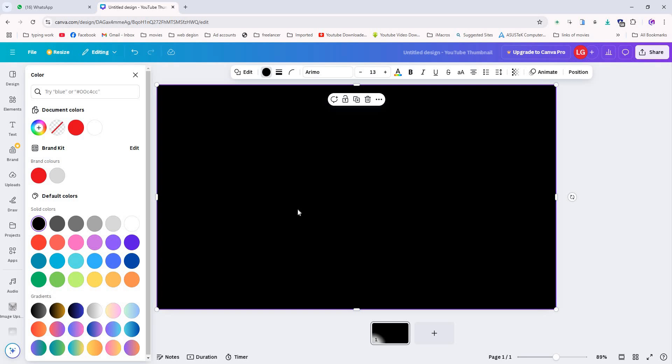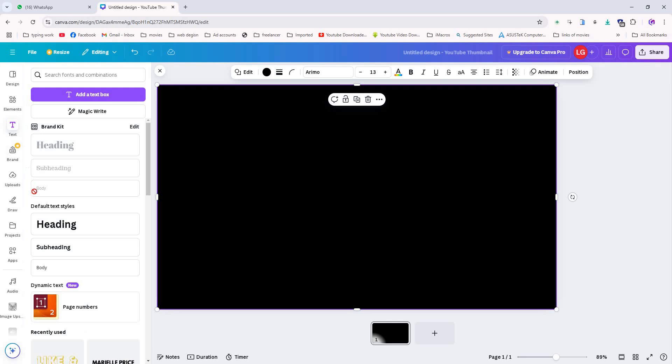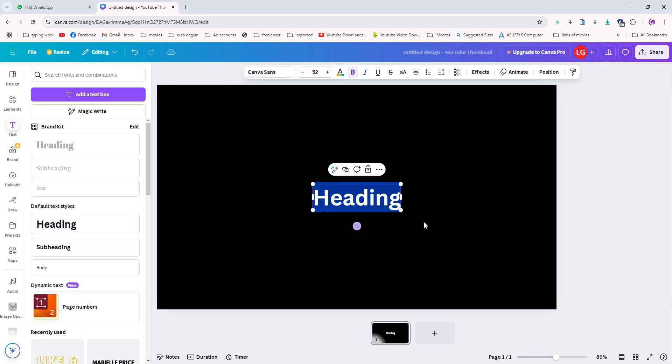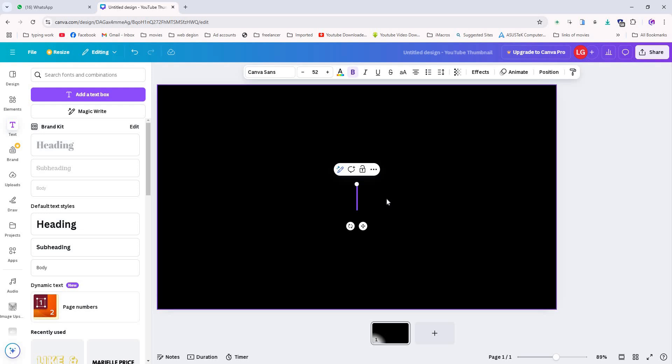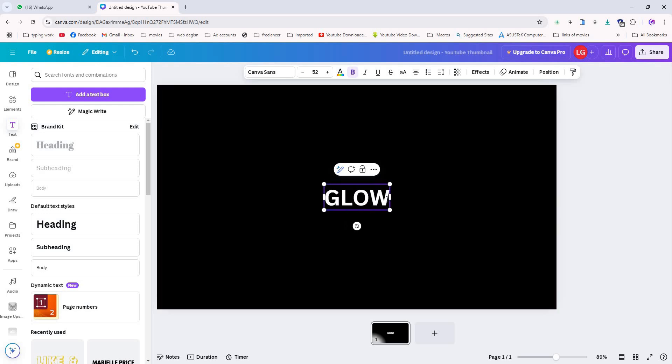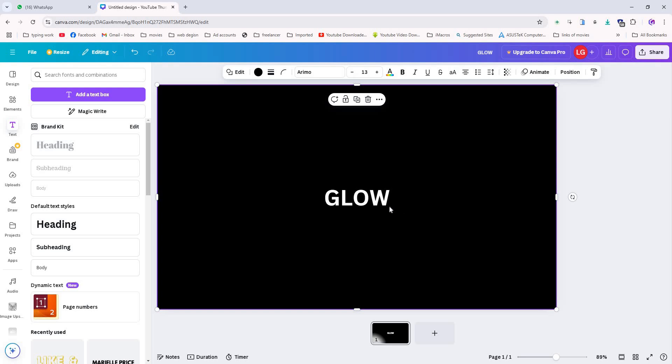Now we will add text. Go to the text tool and select the text box. Delete the default text and type the word glow. You can use any word you want, but for this video I am using the word glow.